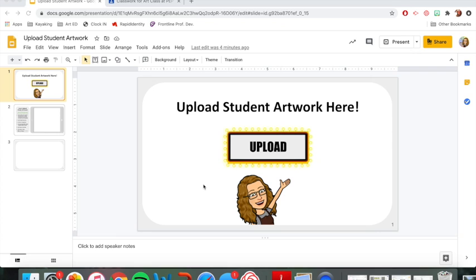Hello everyone, this is Ms. Kelly and I'm going to show you in this video how to upload your students' artwork into a Google slide so that you can share it with me and then eventually I can share it with hopefully the rest of our PEP students when we're done with our virtual learning. So let's go ahead and get started.